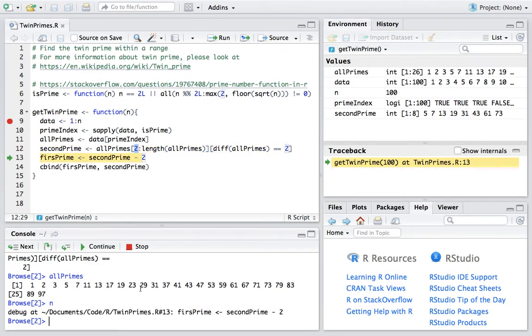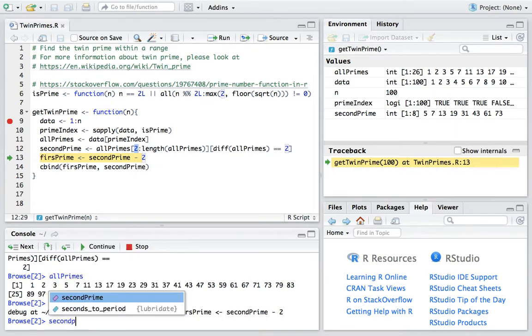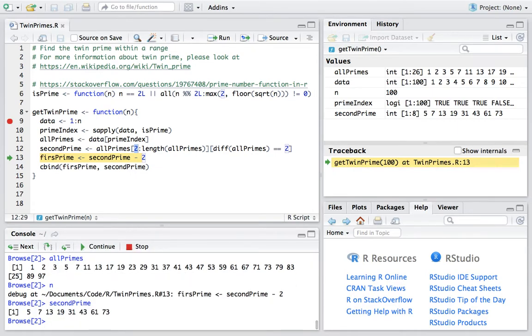So let's have a look at second prime. Now we have the prime numbers which is at the second position.